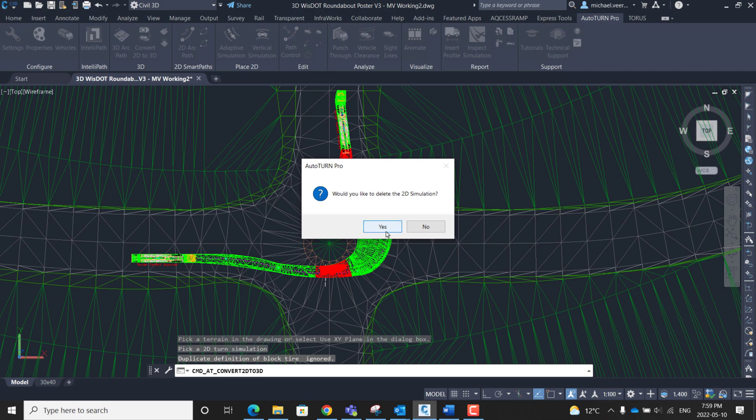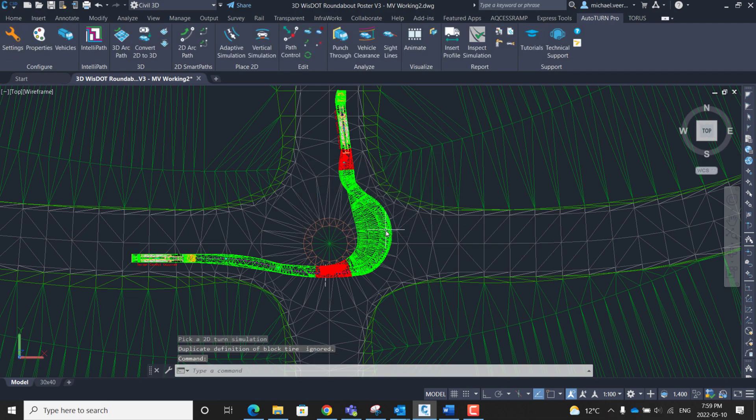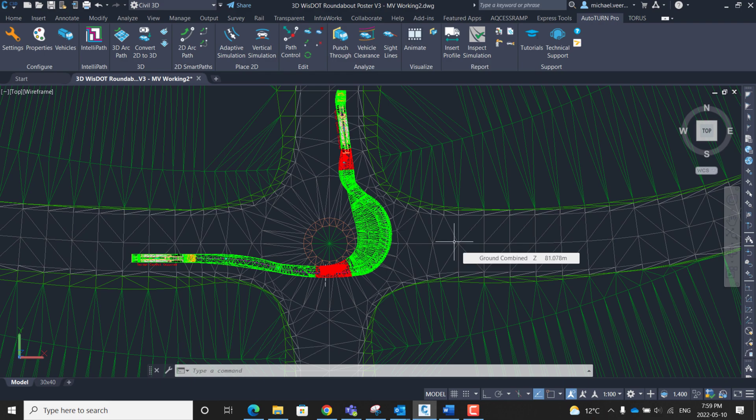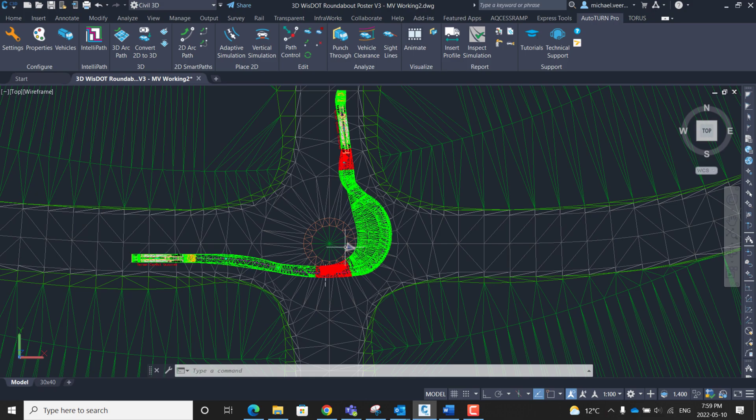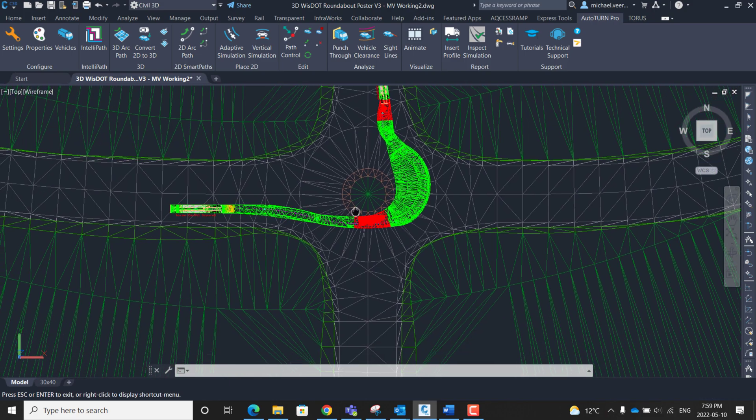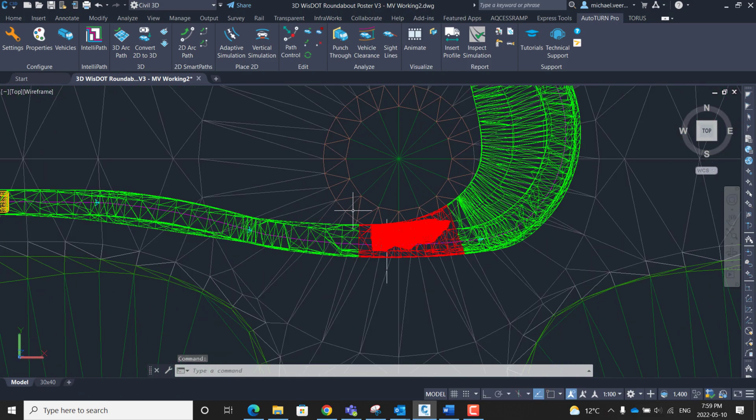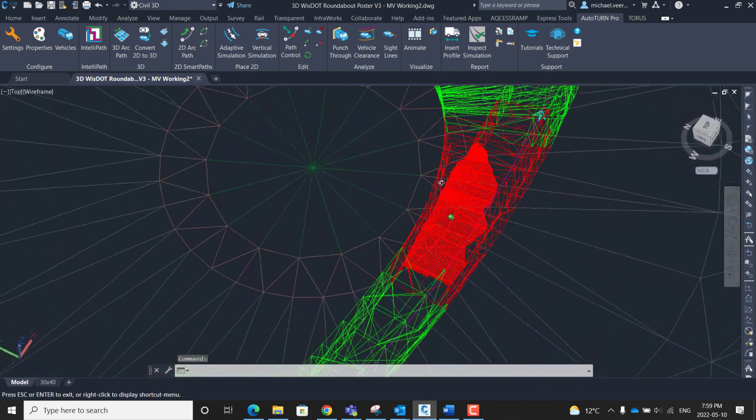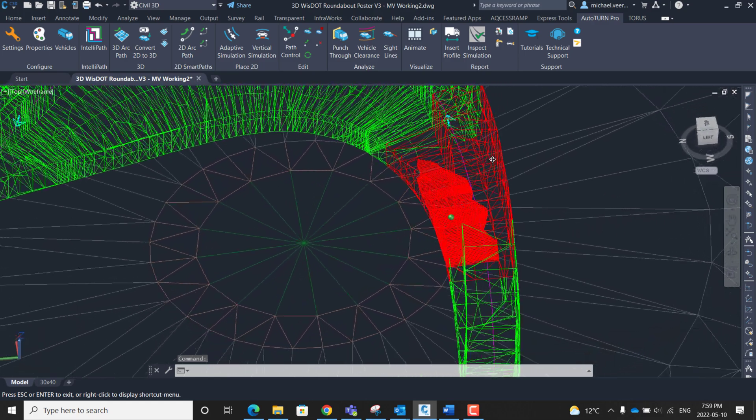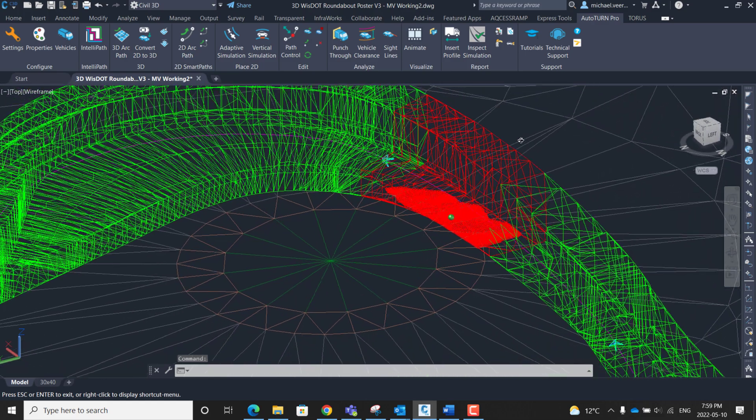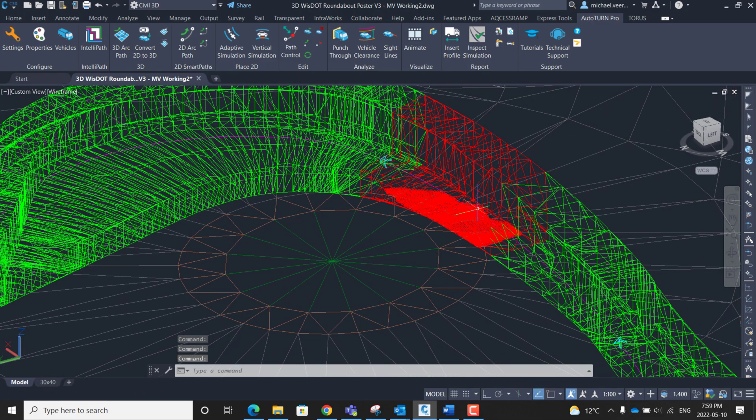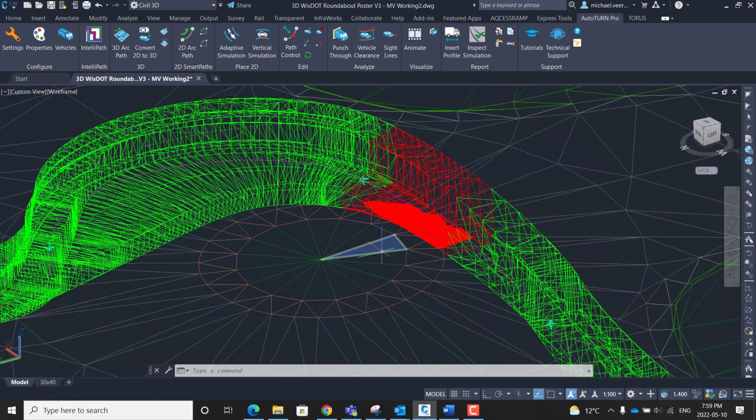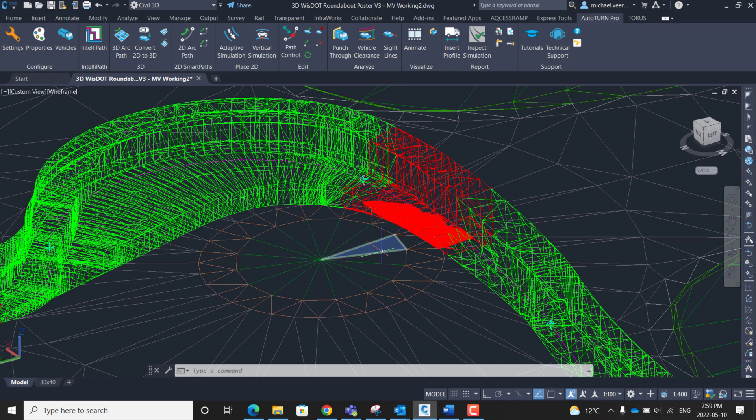I'm going to select yes to delete the two-dimensional simulation. As a result we now have the vehicle's path shown in 3D and it is highlighted in red where the conflict occurs. In this case the critical conflict was right at the truck apron right here. It is apparent along the trailer's wheelbase it is bottomed out.